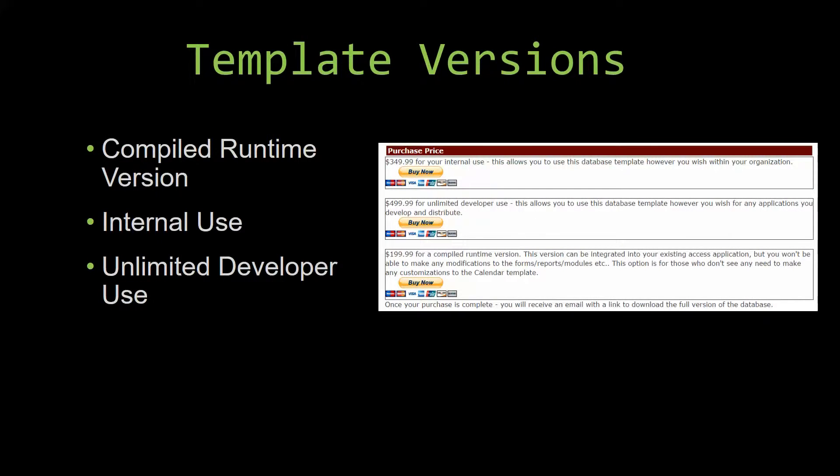With most of our templates that we offer, there are three different versions that you can purchase: a compiled runtime version, one for internal use, and one for unlimited developer use.